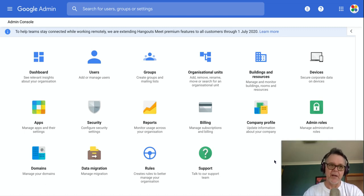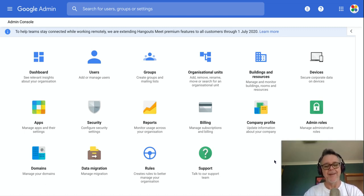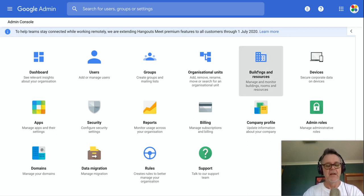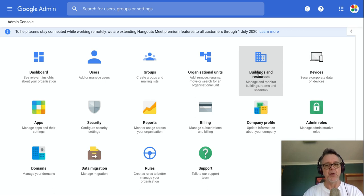G'day, it's Chris Betcher here and I'd like to talk to you about a feature of the Admin Console that I think is vastly underused in schools and that's this idea of buildings and resources. I see so few schools actually making great use of this. I want to show you how it works because it's pretty cool.